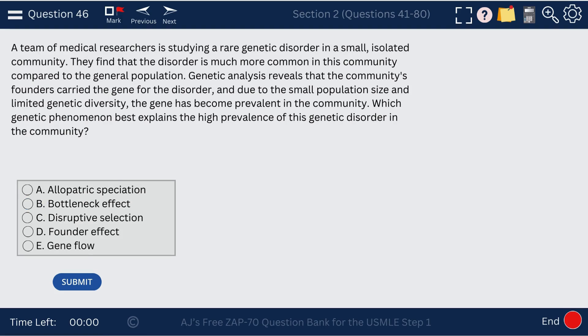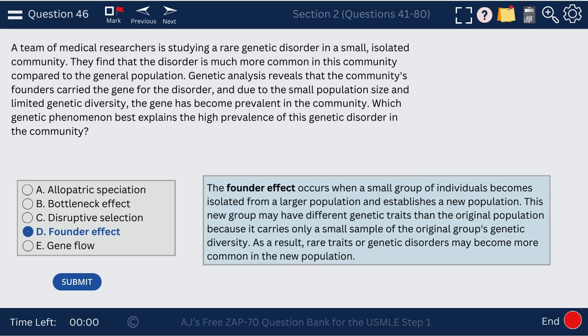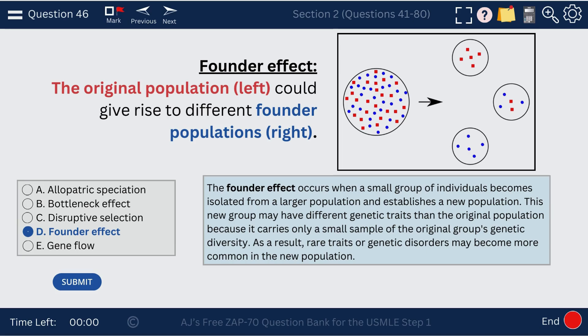Question 46. This question addresses the founder effect. The founder effect occurs when a small group of individuals becomes isolated from a larger population and establishes a new population. The new group has different genetic traits than the original population, and rare traits or genetic disorders may become more common in the new population.